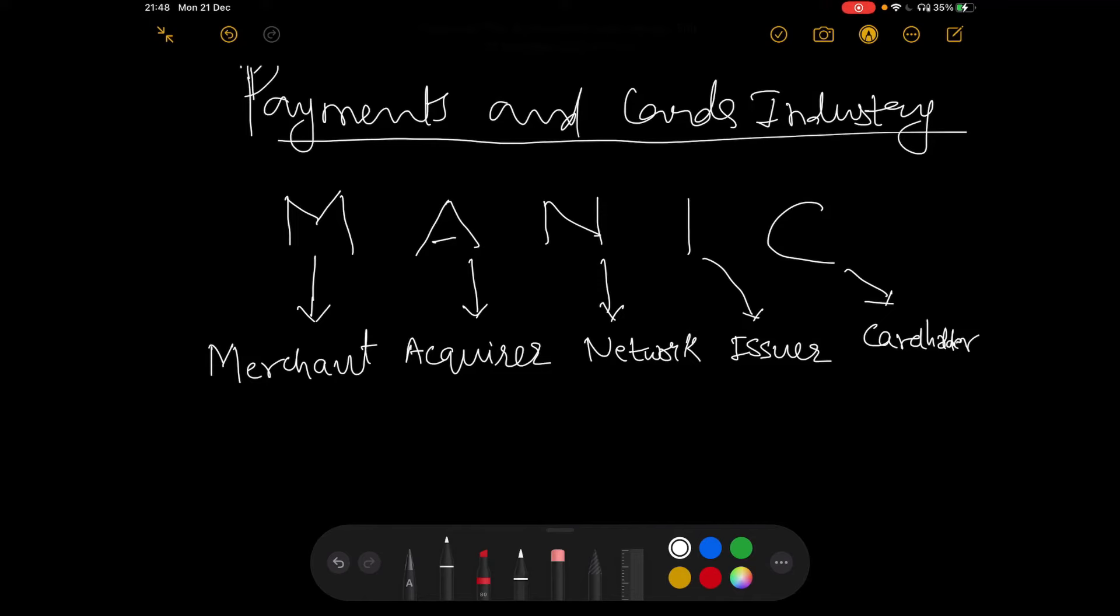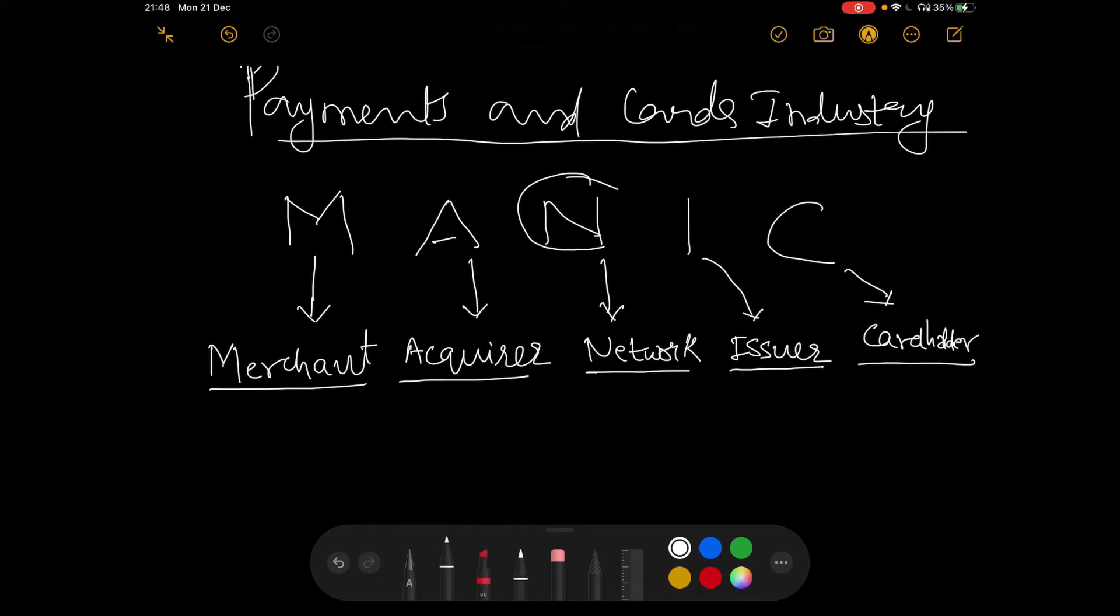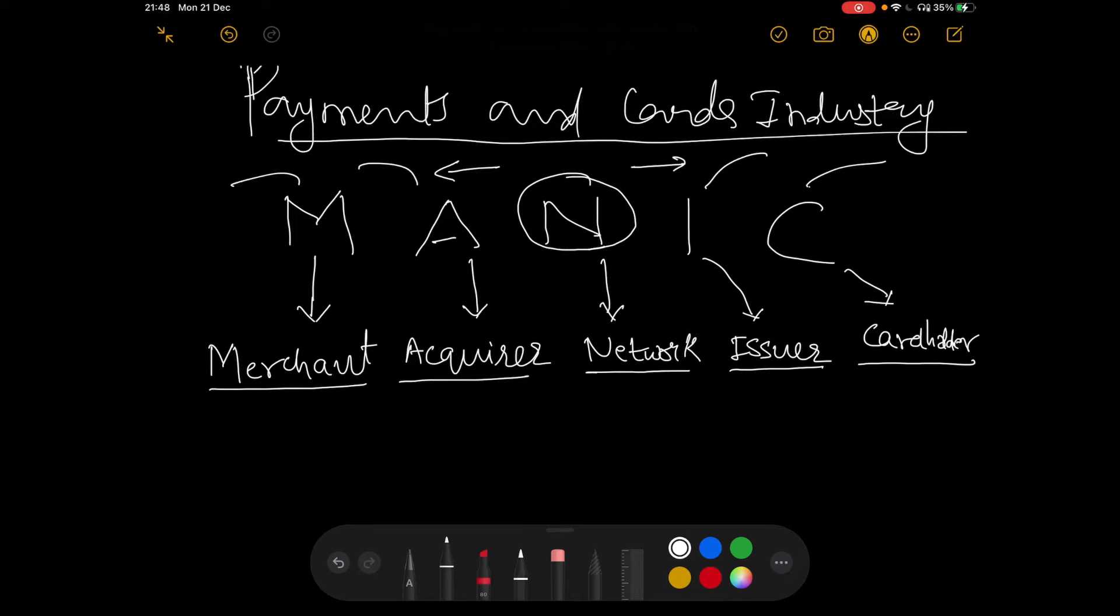This is how you define all of the entities within the payments and cards industry at a very high level. You have a merchant, an acquirer, a network, an issuer, a cardholder. And this guy here sits in the middle, this is the guy which does the talking on the two sides. You have two entities, the merchant and the acquirer sitting on one side, the issuer and the cardholder sitting on the other side. And in the middle, you have the network that does the talking, the communication part of it and does the processing of the payments.